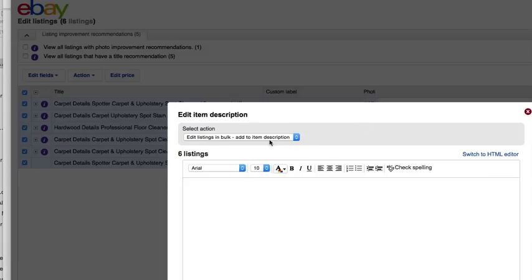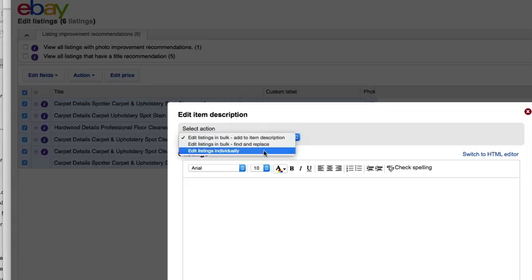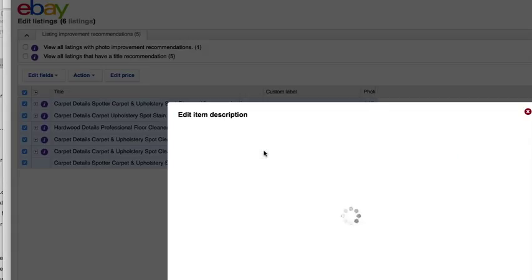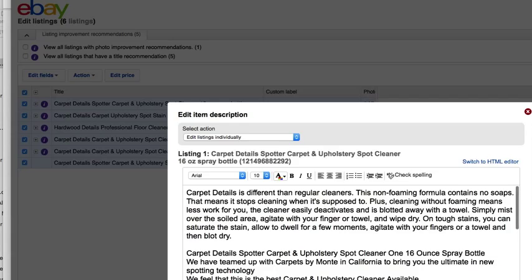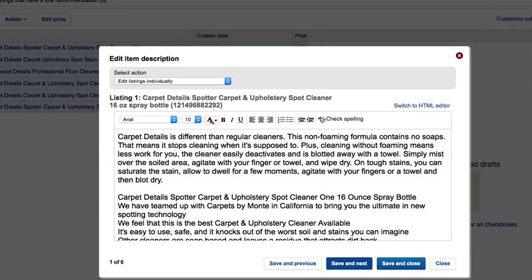It says edit listings in bulk, add item to description. I'm going to change this to edit listings individually. It brings up all of my listings one by one, even though all six of them are ready to be edited.